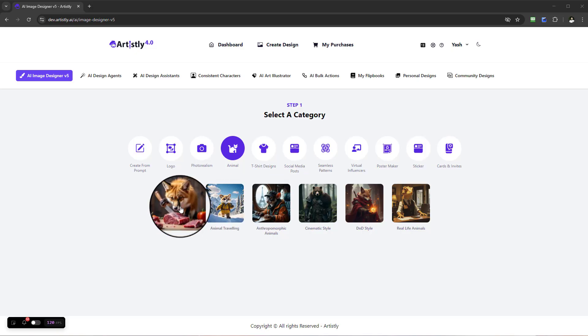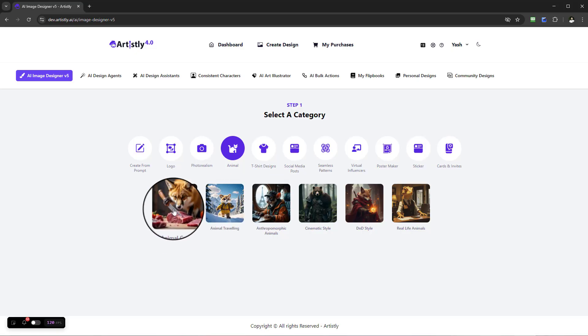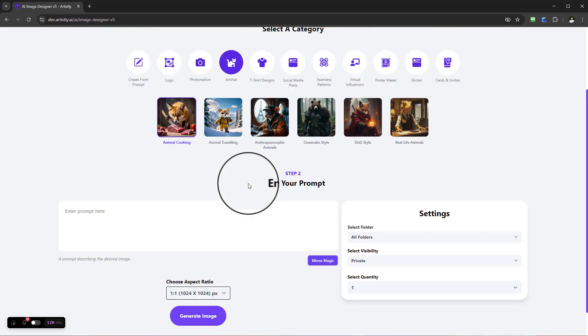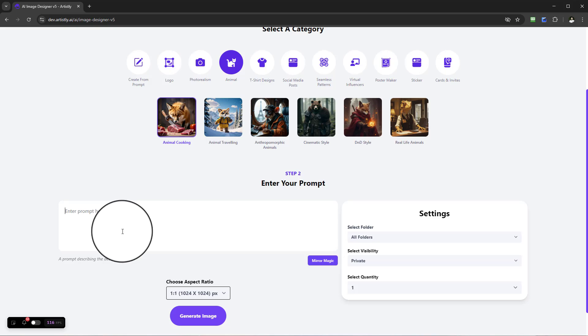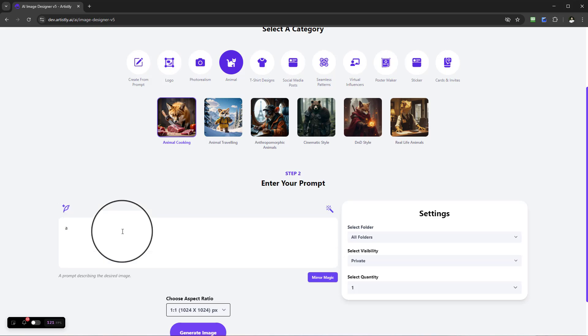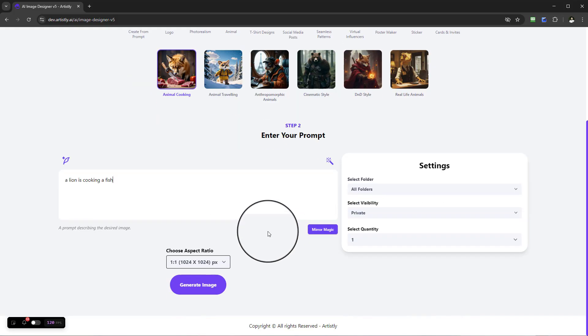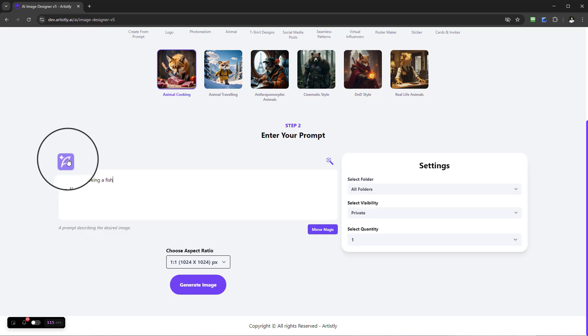For example, there's animal cooking. We can say in terms of animal cooking, a lion is cooking a fish.